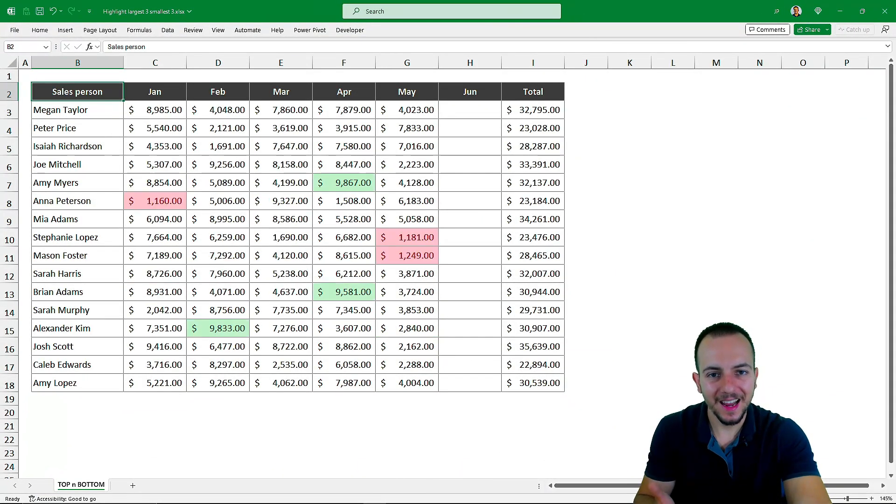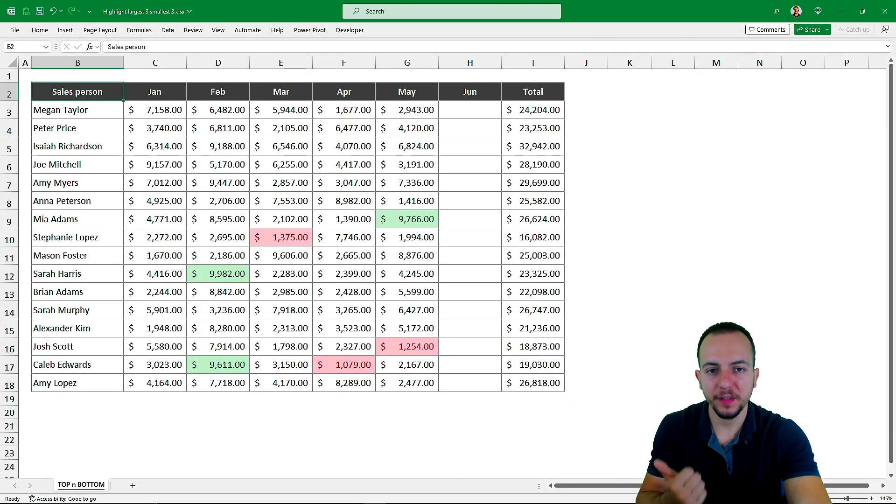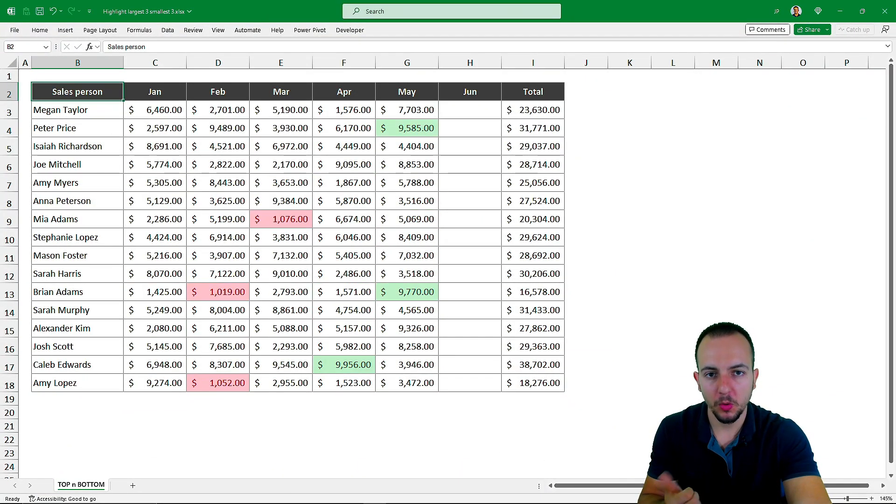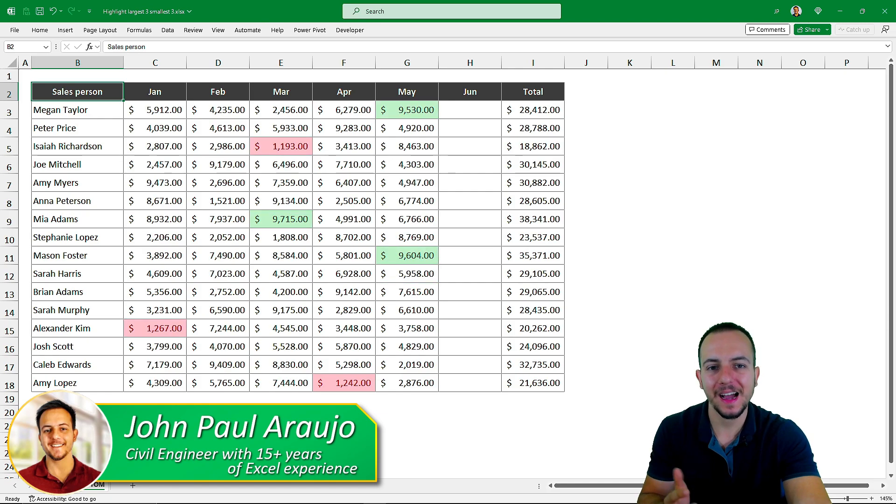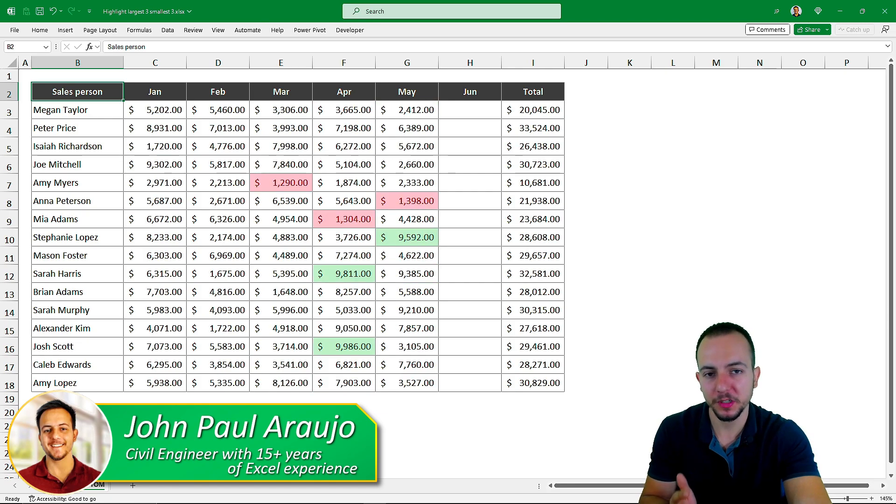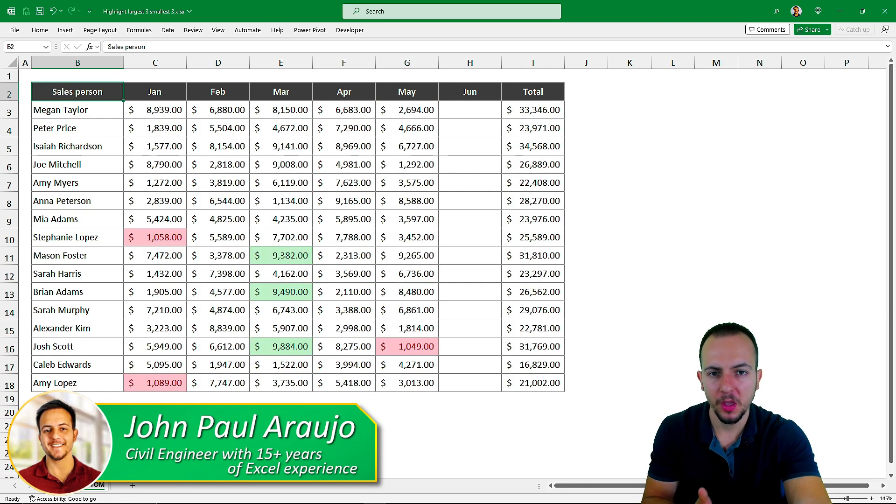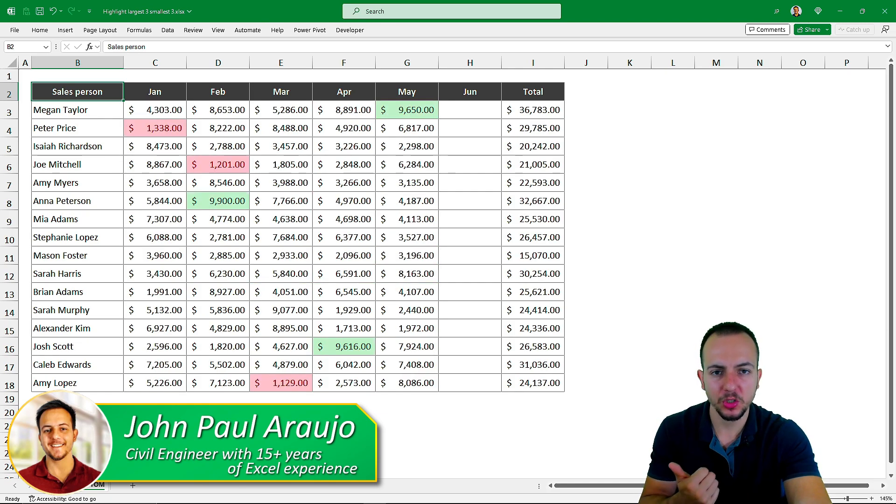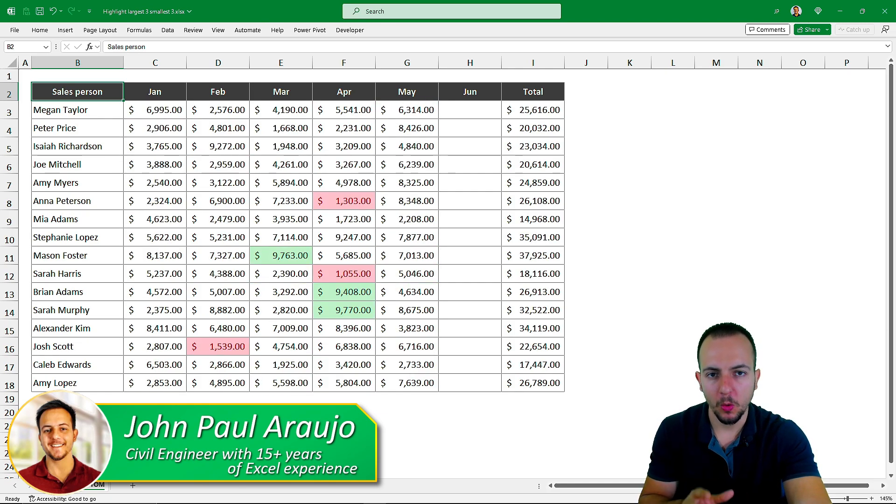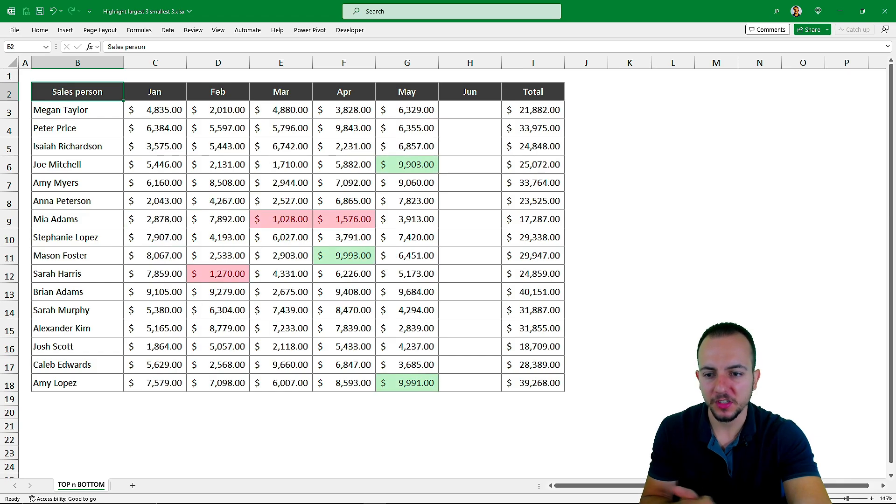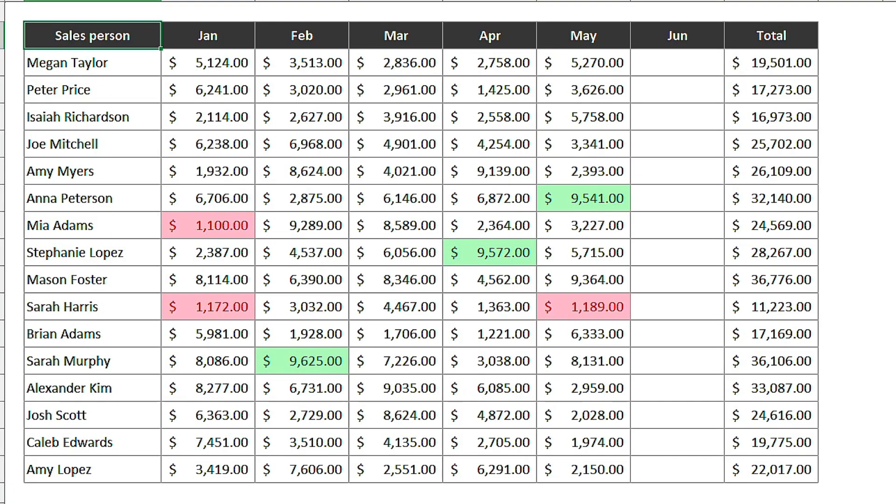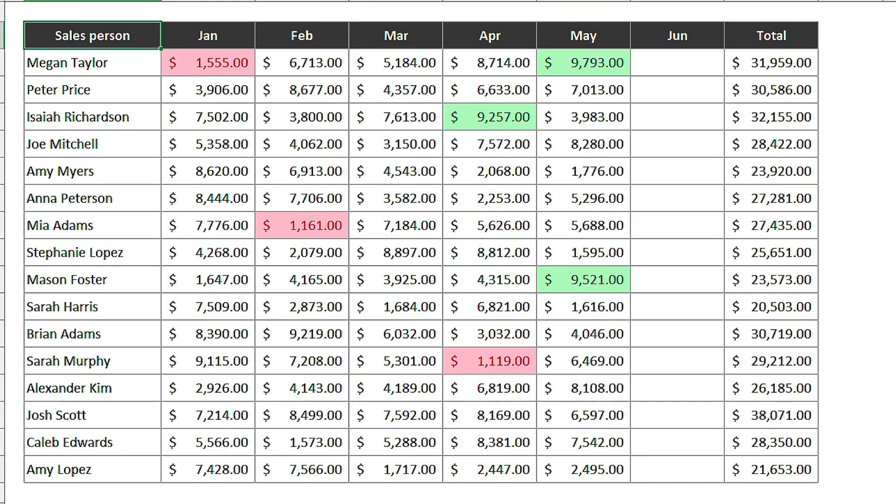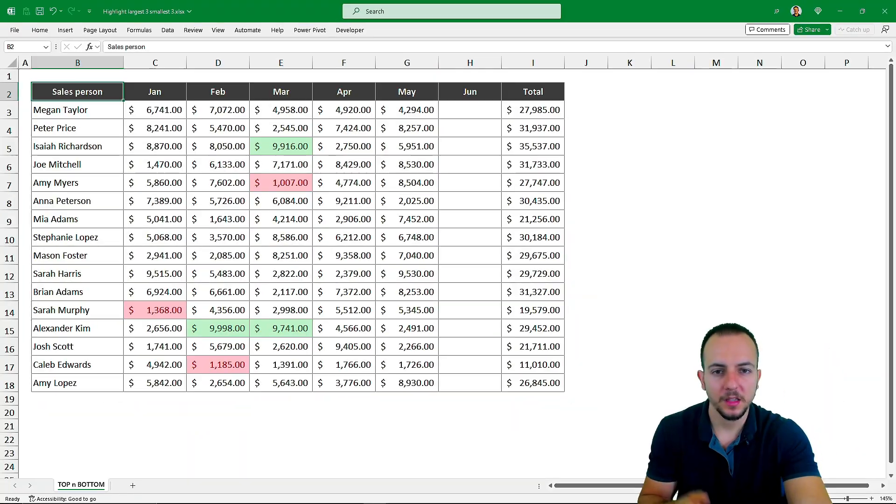How to automatically highlight the top three values in Excel with a green color and the bottom three values with a red color. Whenever the values are updated, as you can see, the highlight is also automatically updated.